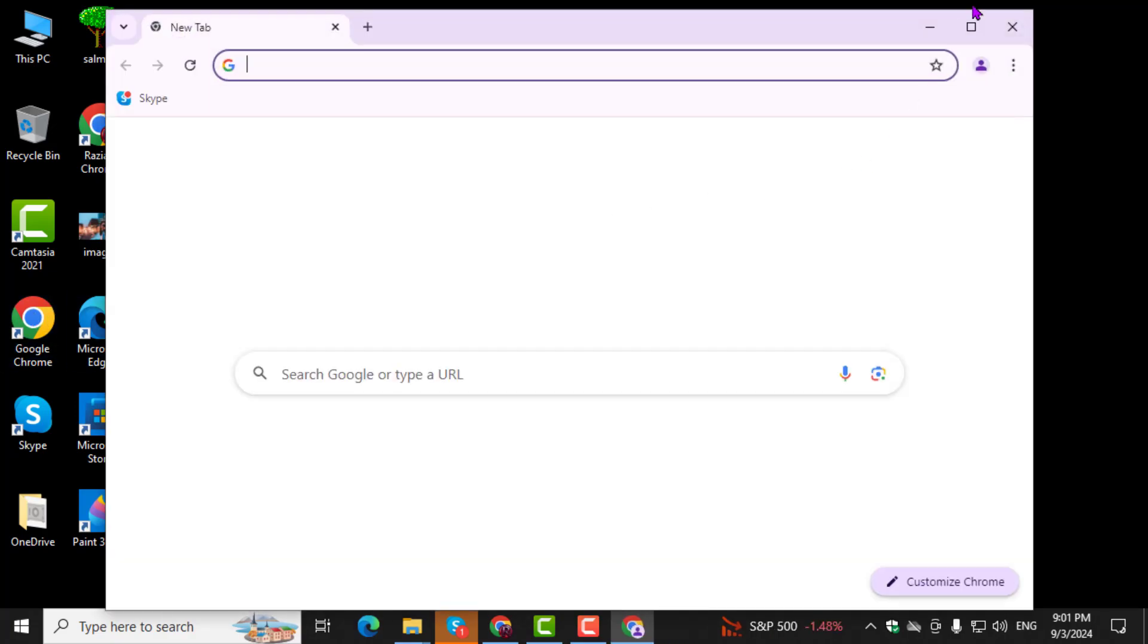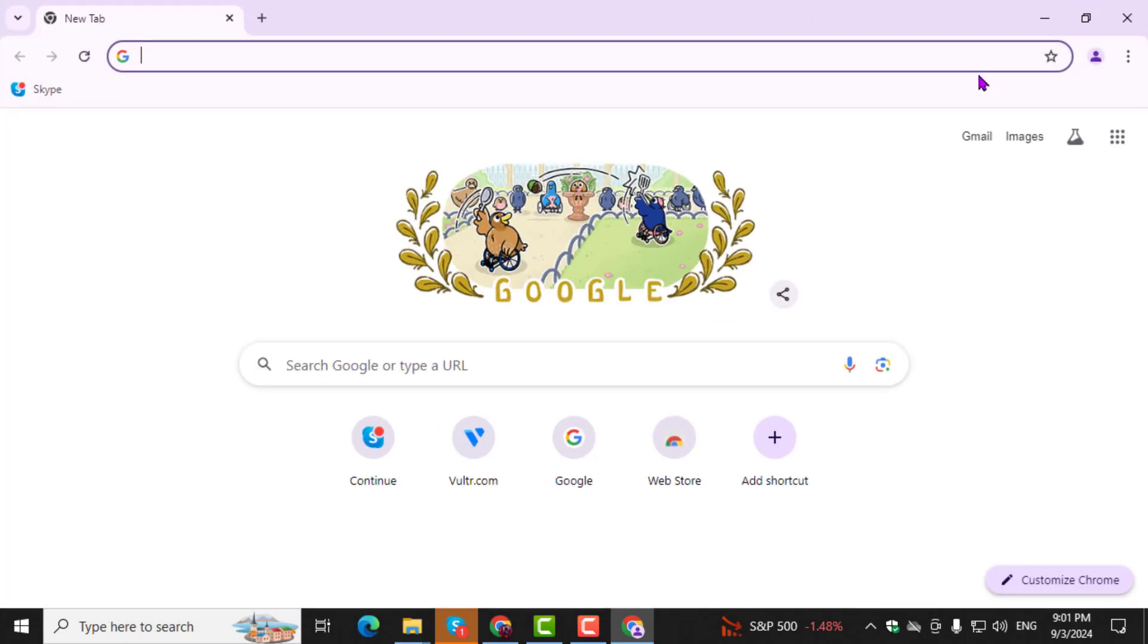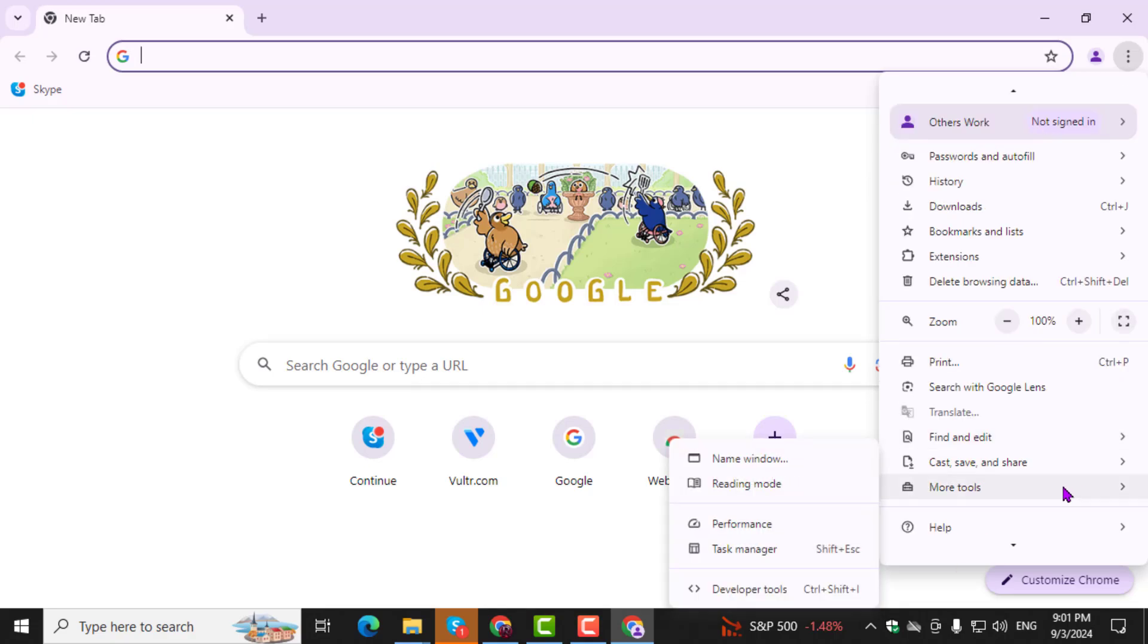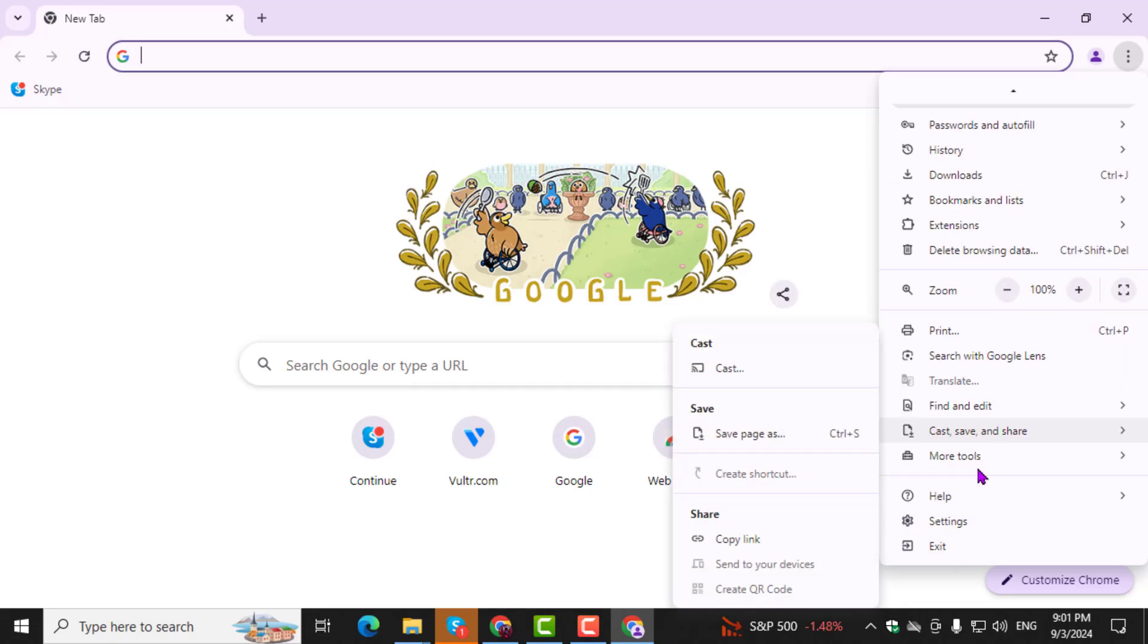Step 2. In the top right corner, click on the three-dot menu icon. From the drop-down menu, select Settings.